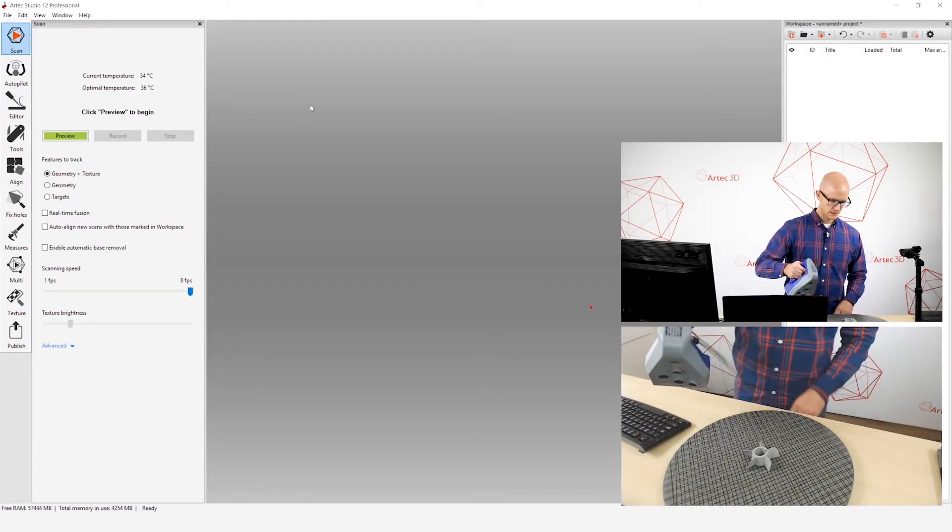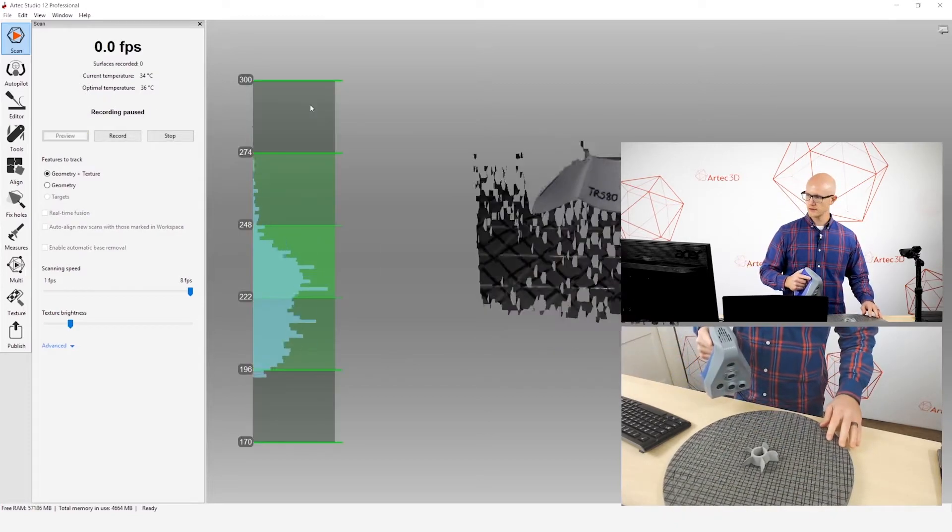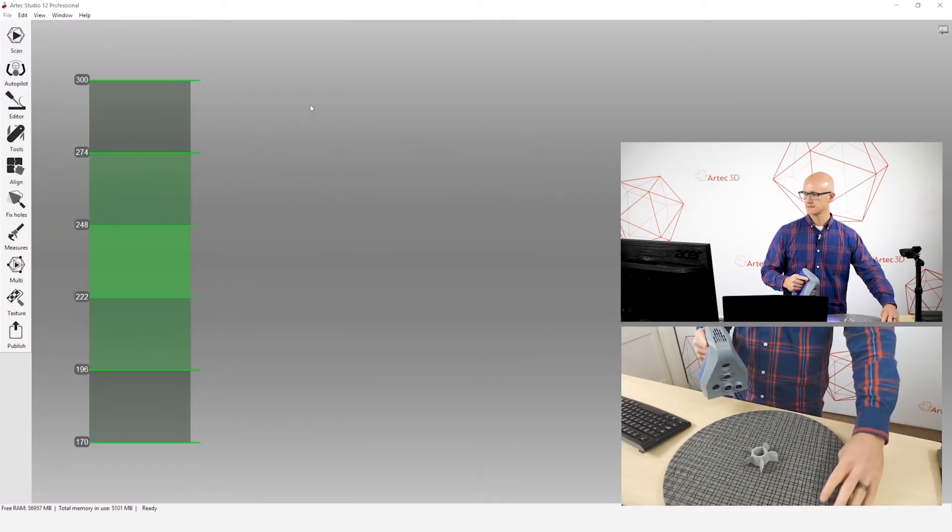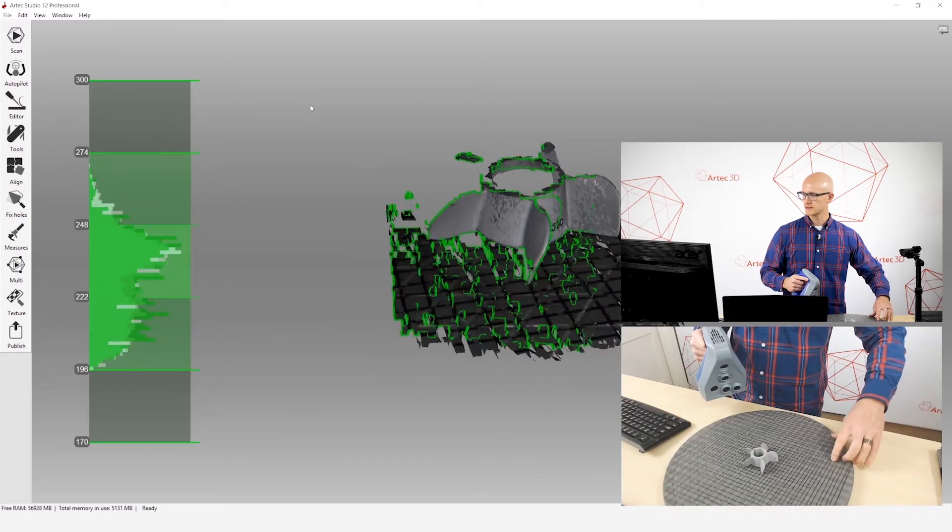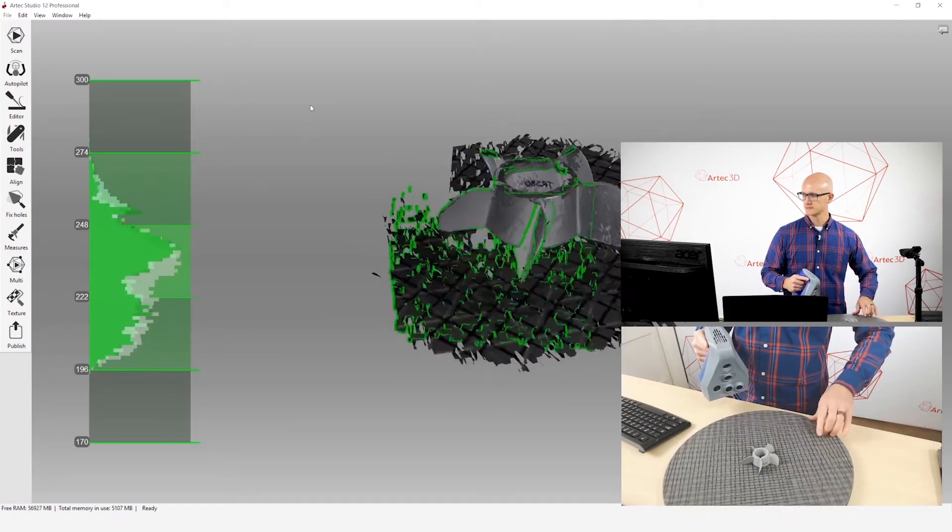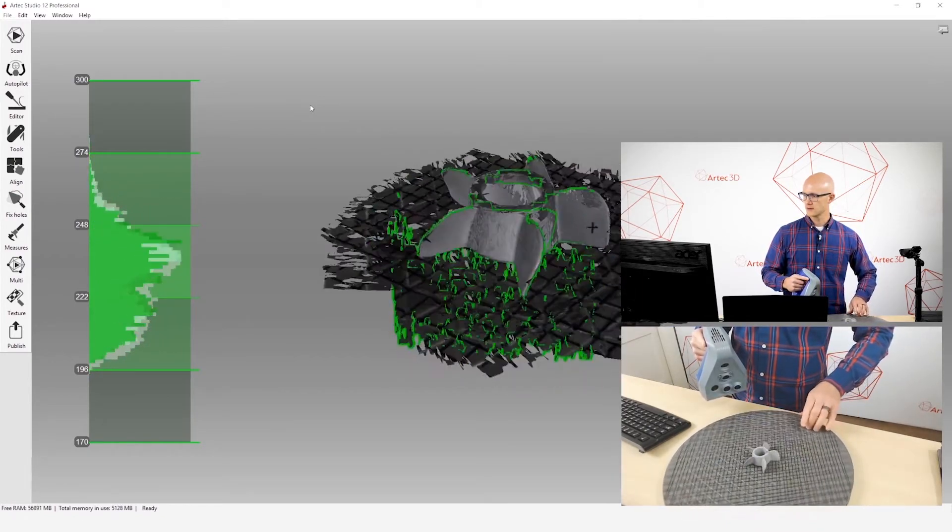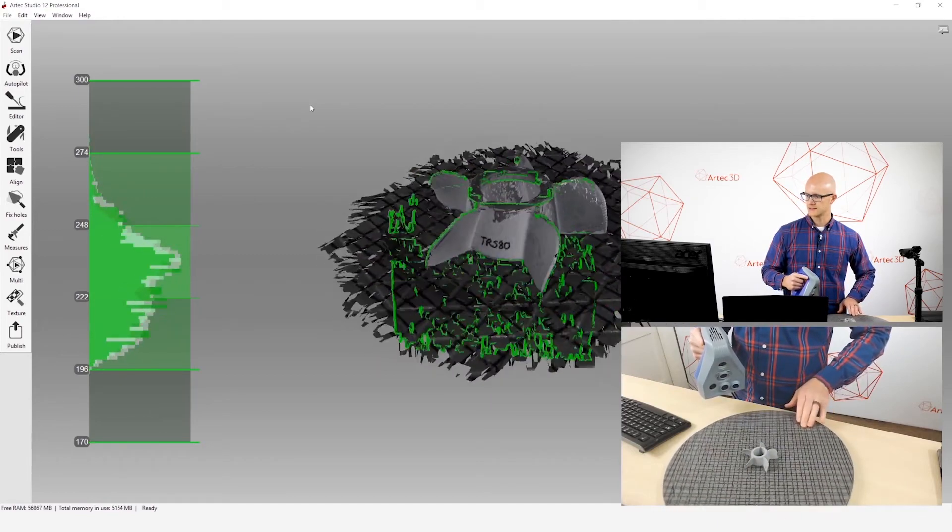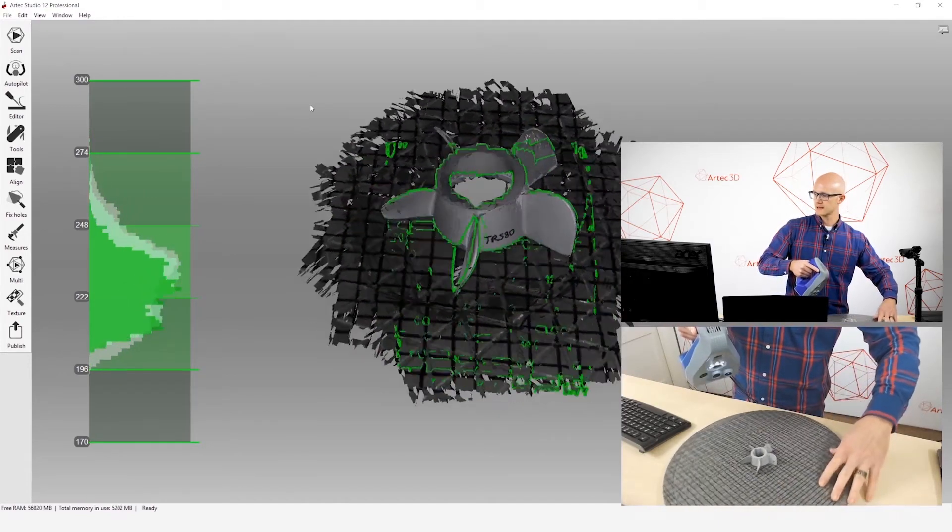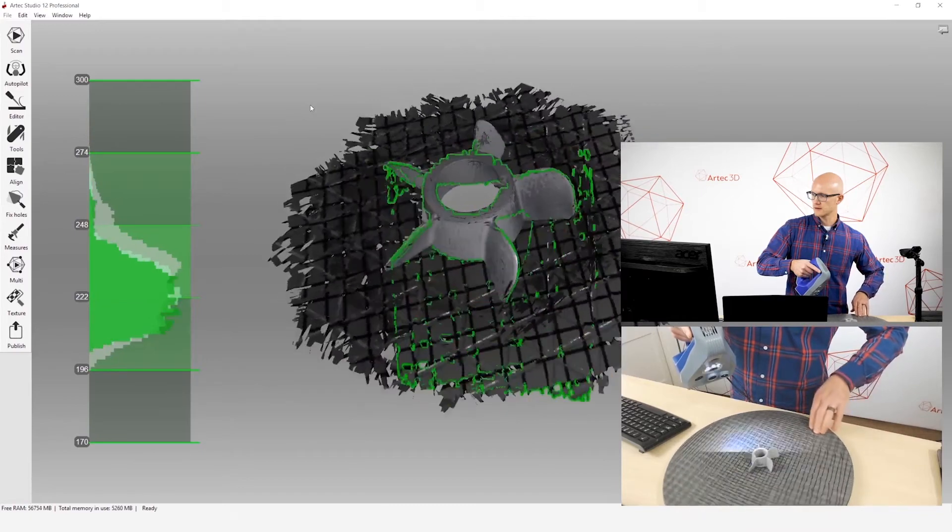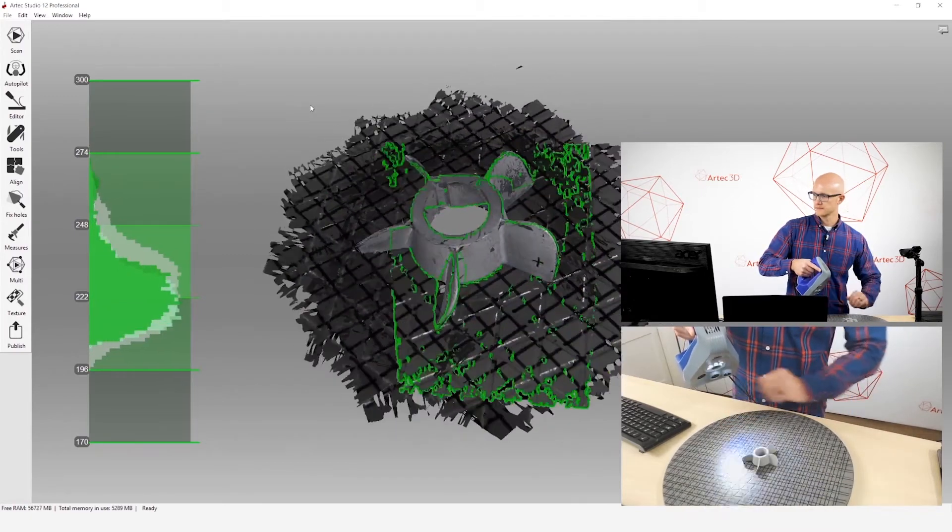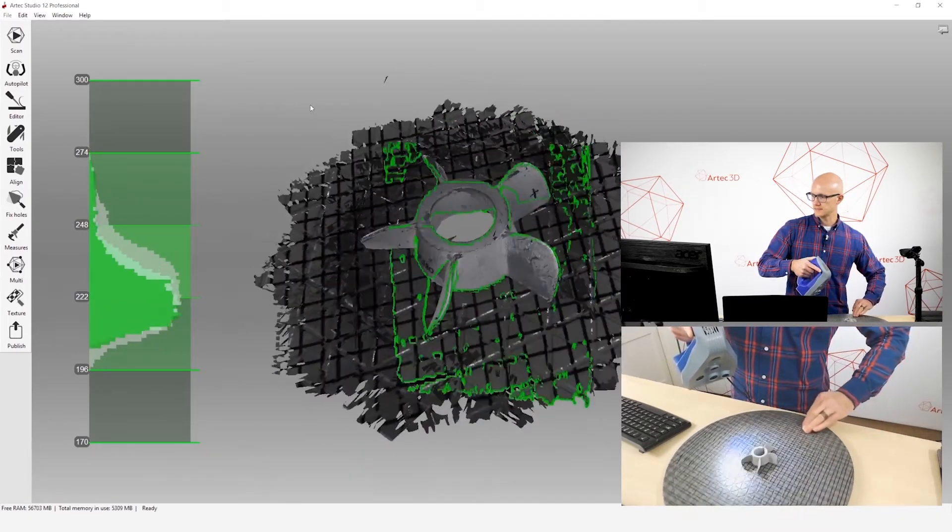The first thing, of course, that we're going to do is capture scan data. So let's just go ahead and do that. I'll take one scan in this orientation. And then since I want a complete object, I will flip it over and get one more scan in that orientation.